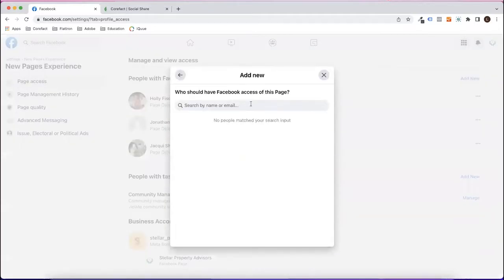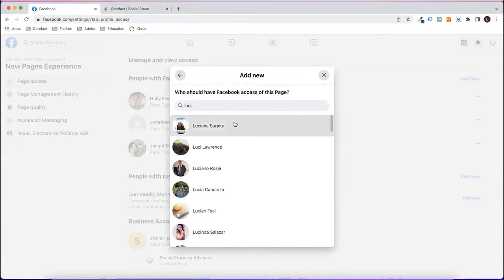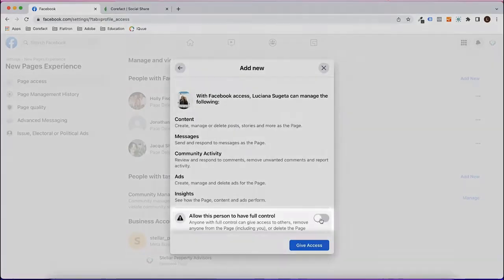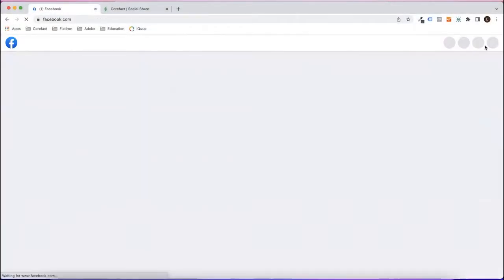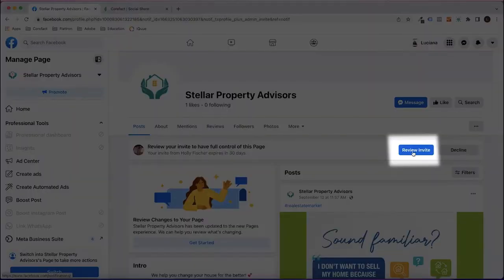You'll need to ask one of the people who are listed as an admin to add you. When they do, they need to say yes when prompted to allow this person to have full control. Once they have added you as an admin, you should receive a notification. Review the invite and accept the invitation.